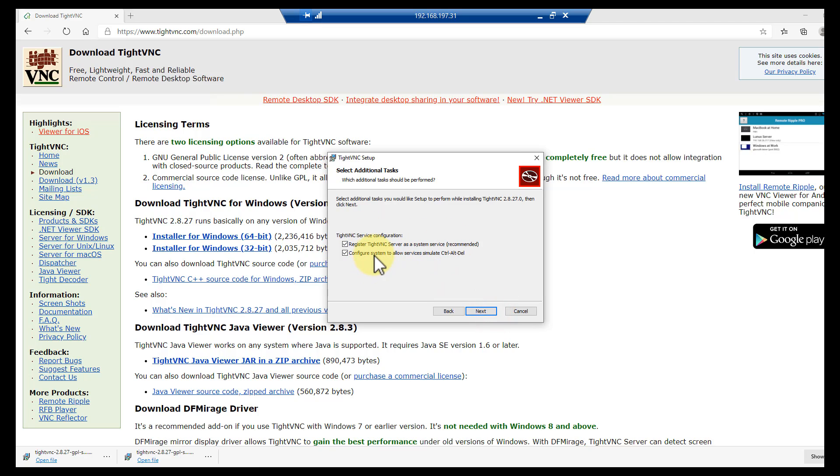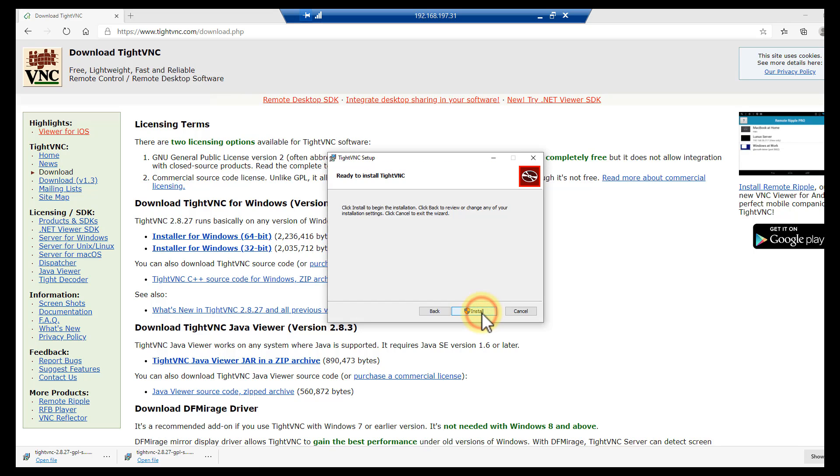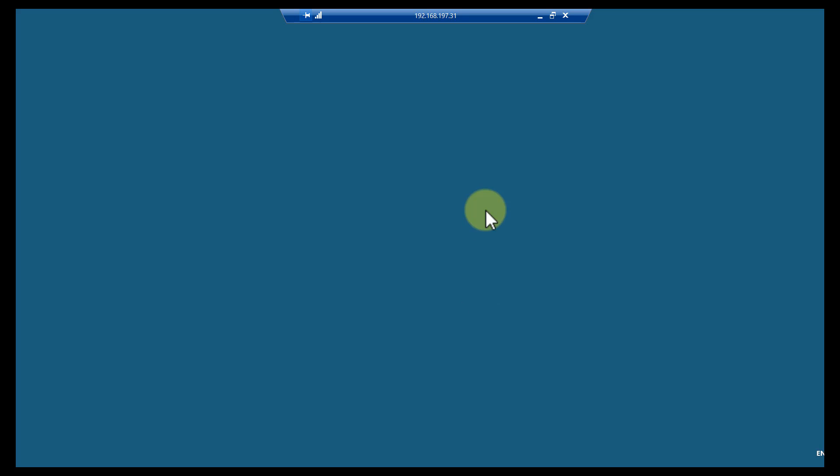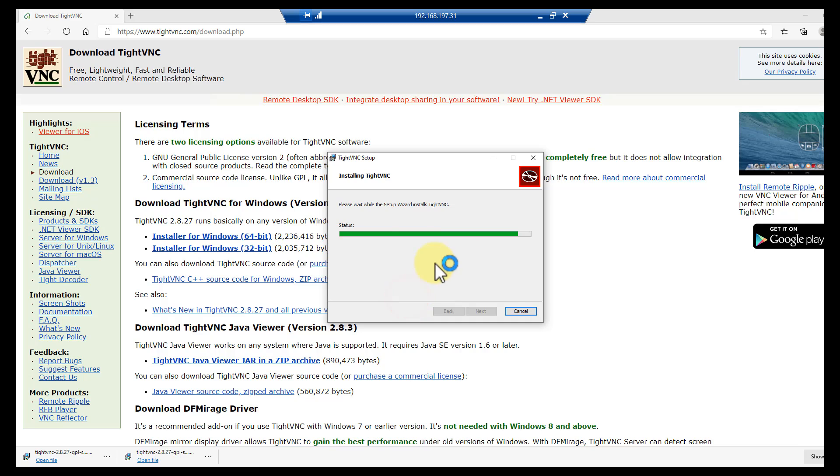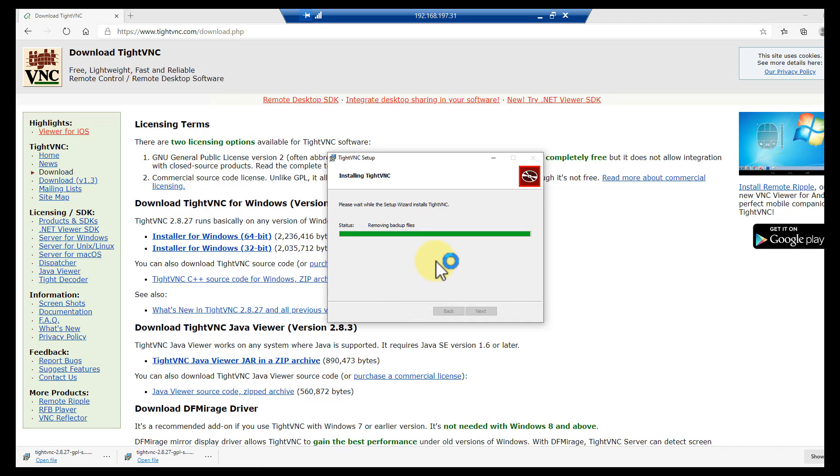We want to leave those two things selected, install. It doesn't take very long to install. You do have to be an administrator, so there it goes.